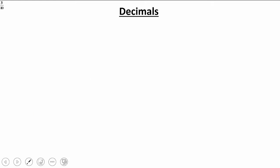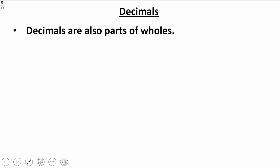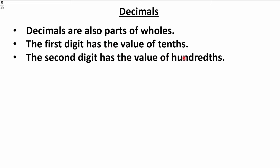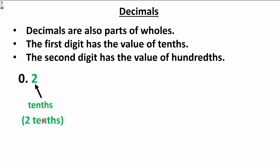Now, decimals. What are they? They're also parts of wholes, just like fractions — just a different way of writing it. Remember: the first digit after the decimal has the value of tenths, whereas the second digit after the decimal has the value of hundredths. For example, 0.2 — cool people say two-tenths. You write it as the fraction two over ten. I'd expect you to convert back and forth between fraction and decimal format.